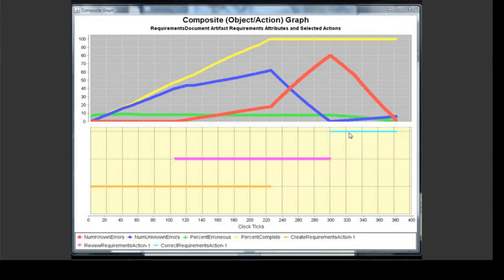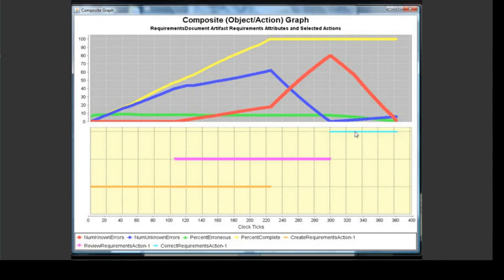Correcting is supposed to get rid of errors, right? You would probably first notice this effect by seeing the hidden attributes revealed at the end of the game, and observing that even though you did a thorough review of the requirements document and corrected all of the known errors, there were still undiscovered errors in the document at the end. Looking at this composite graph would provide you with the reasoning behind this. This final upward slope in unknown errors corresponds exactly to the correct requirements action, indicating that this action is probably the one that caused some more unknown errors to be introduced into the requirements document. Clicking on this action in the graph will then reveal why.